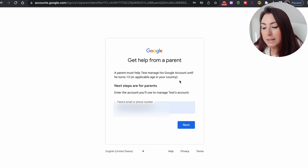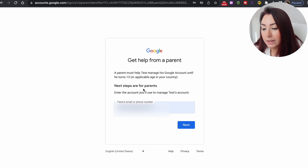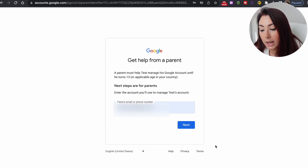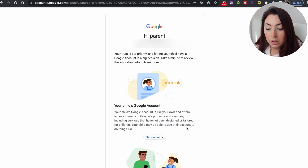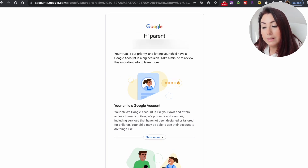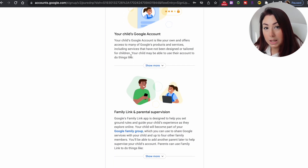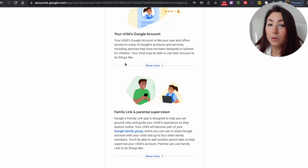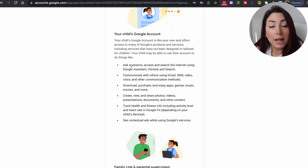Now this is an important step. It says a parent must help manage the child's Google account until they turn 13, or another age depending on your country. The next step for parents is to enter the account you will use to manage this child account. Enter your personal Gmail account here and click on next.